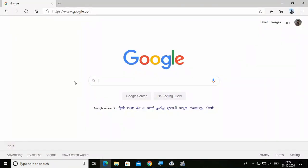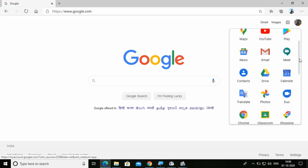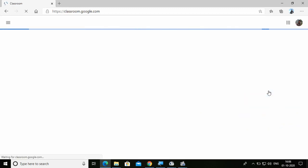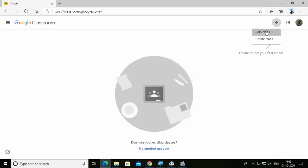Here I am with the student's view. The student also has to open Google in their web browser, make sure they are logged in with their Gmail ID, then click on Google Apps and find Google Classroom. Here I am searching for Google Classroom — yes, it is here. After clicking on Google Classroom, here is the interface. For joining the class, click on the plus sign and then Join Class.